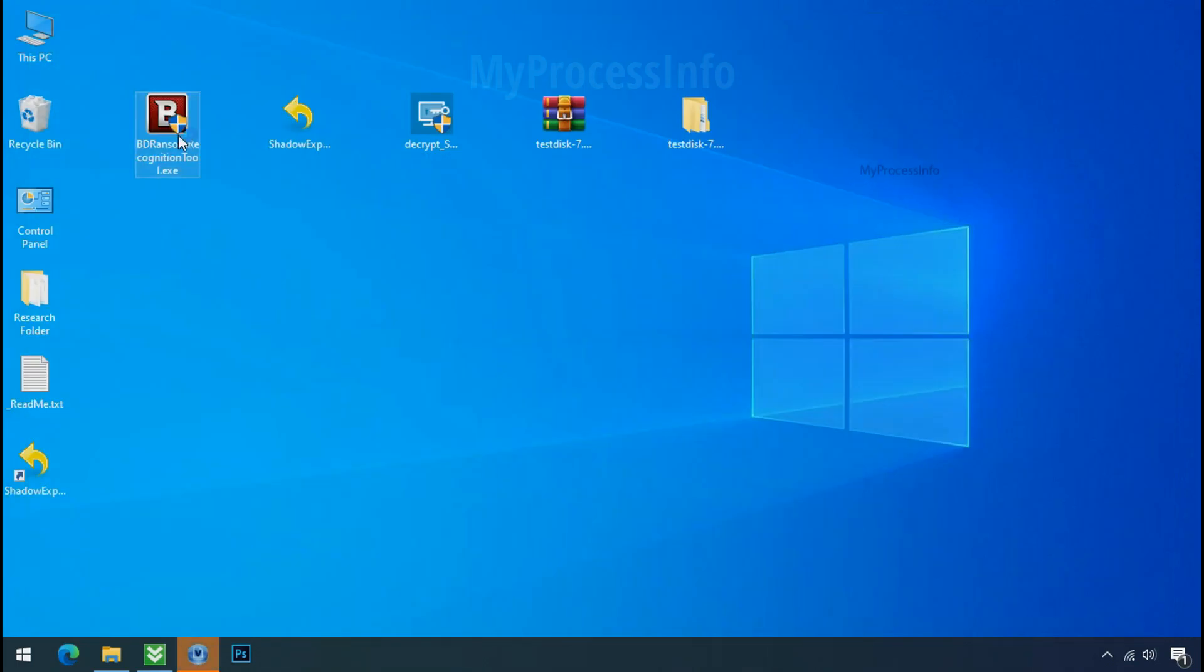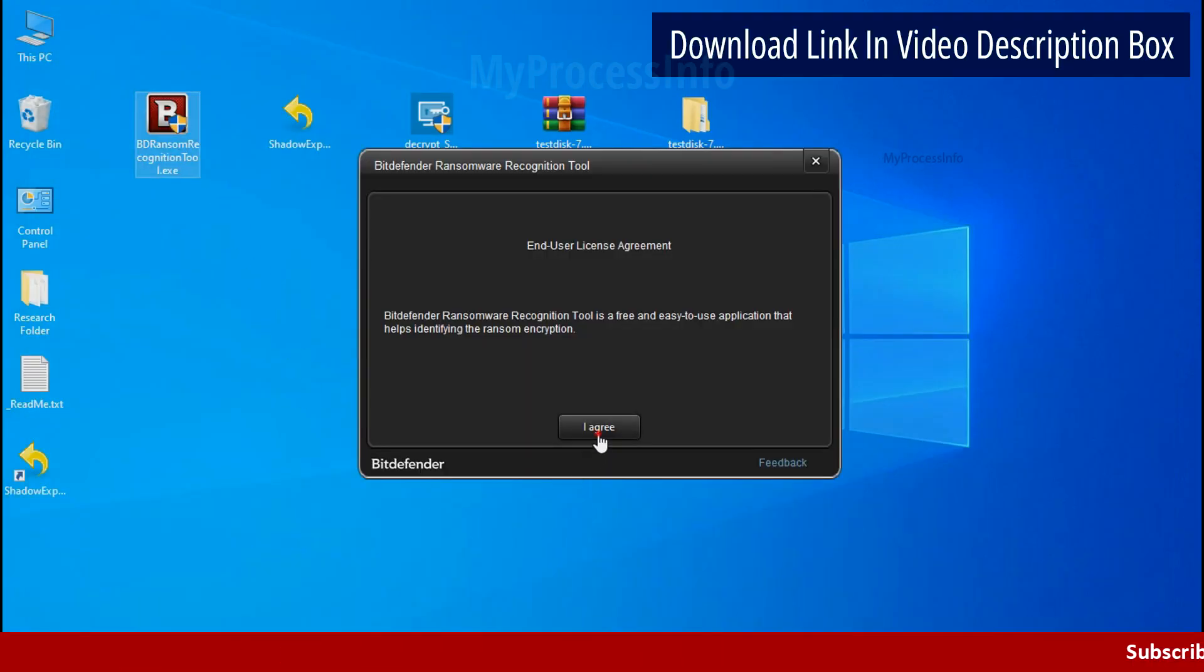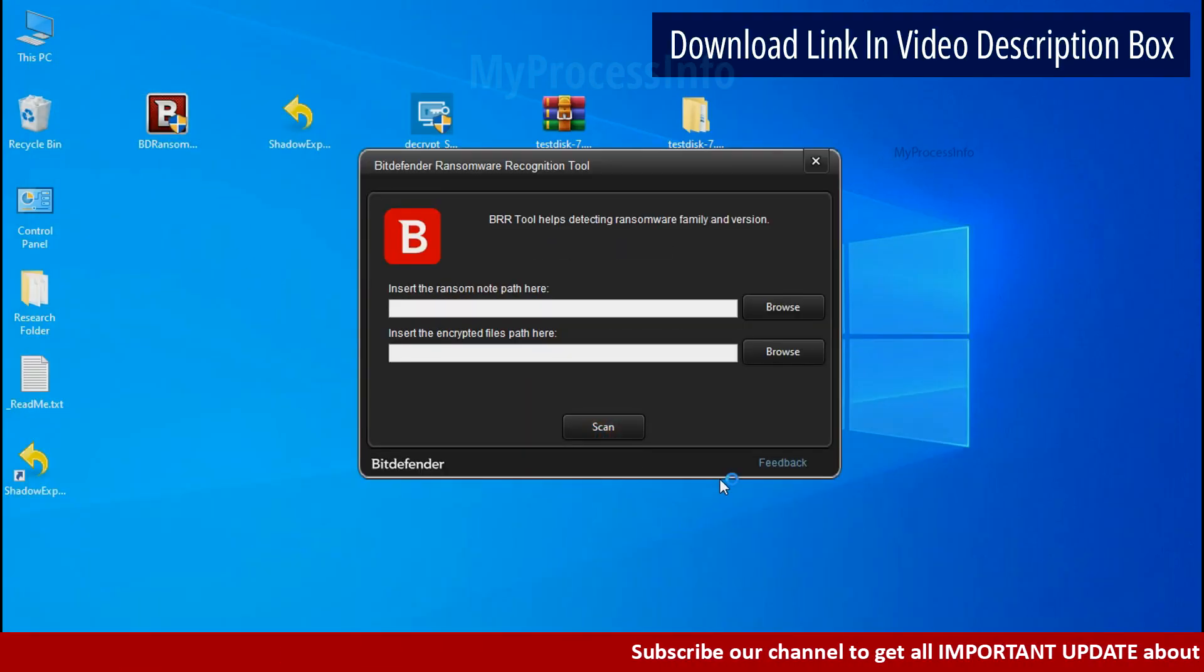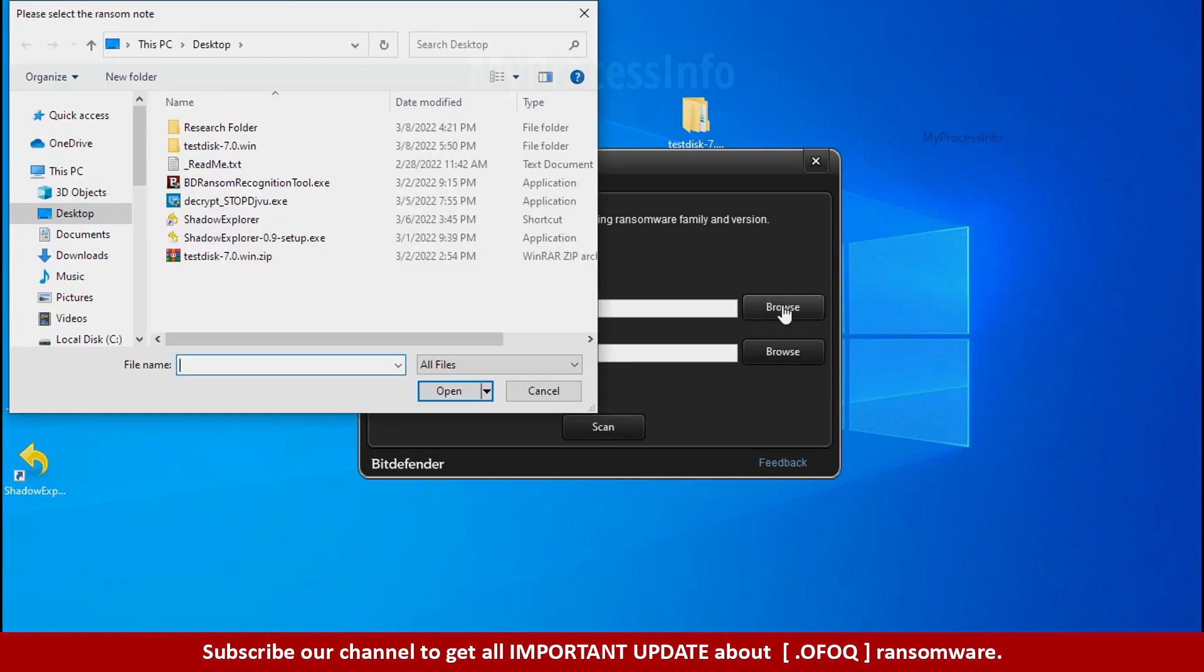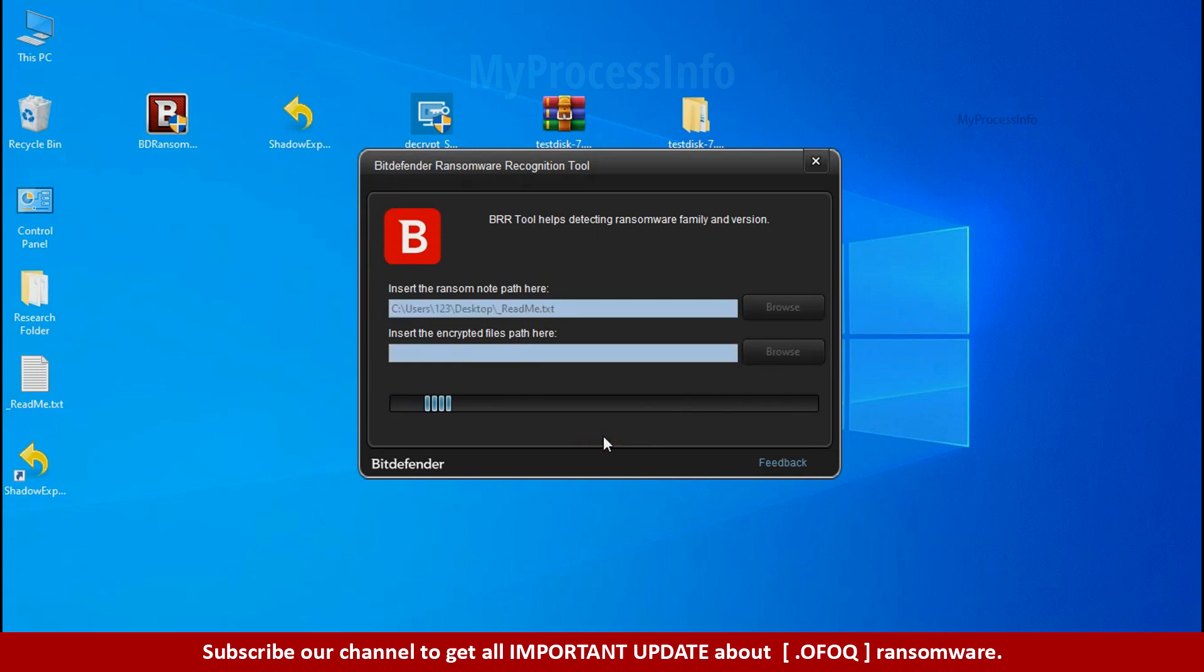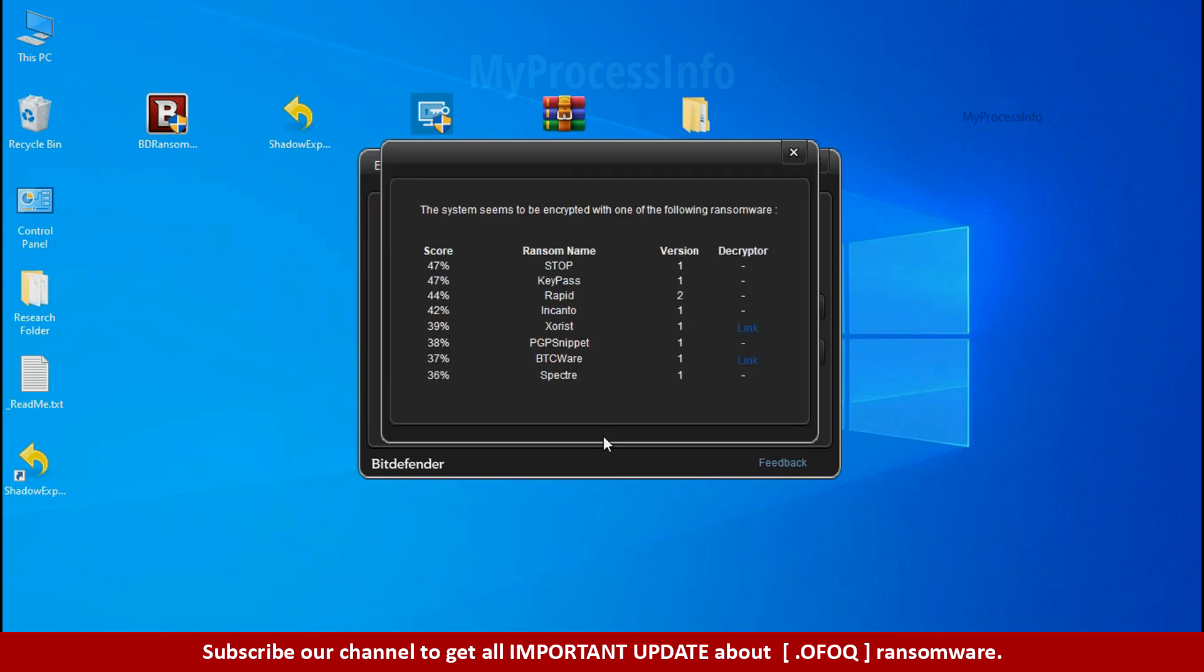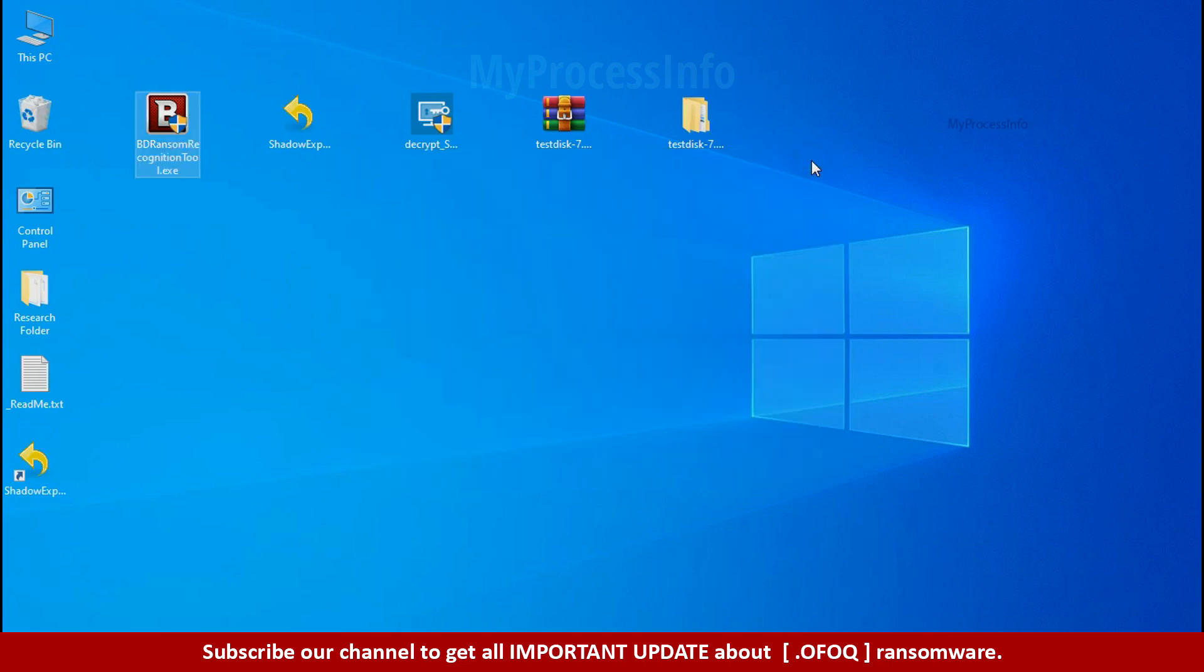Now double click and accept the agreement. Click on browse button and select the ransomware note. Click on scan. So you are infected with stop-deji-view ransomware group. Now close this tool and proceed to manual removal and recovery process.